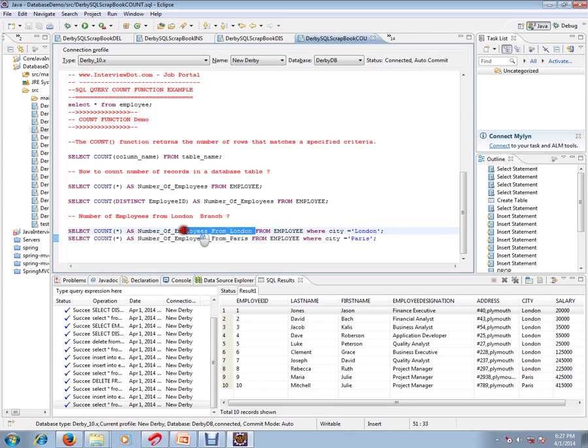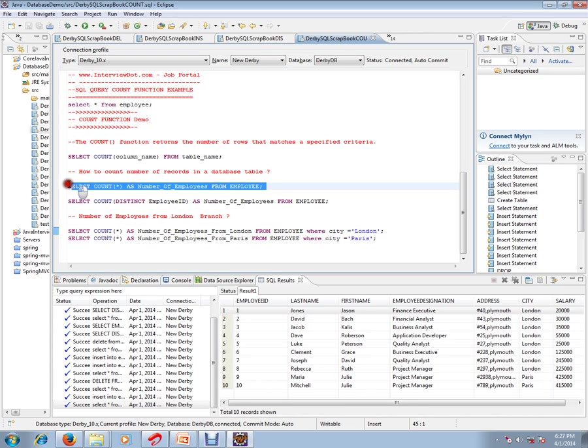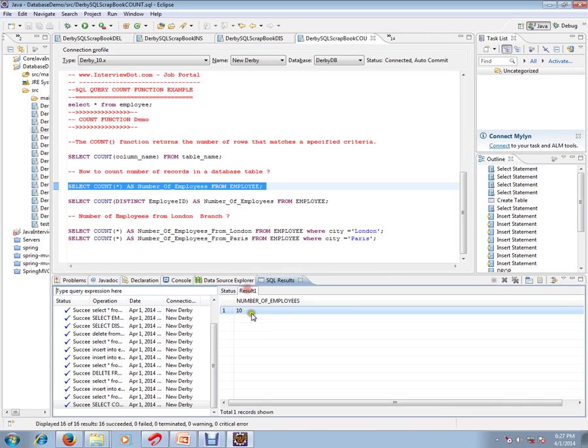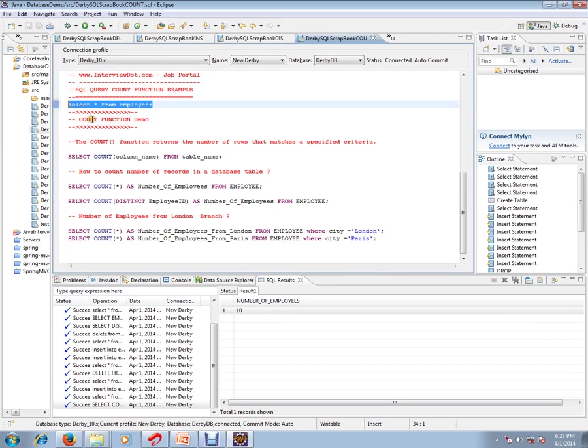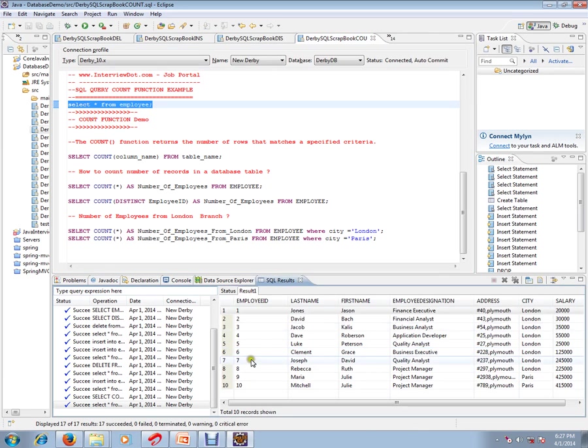Let's execute this so you can understand. SELECT COUNT(*) AS number_of_employees FROM employee. It should be 10 because currently we have 10 employee records. You see here, we have a total of 10 employee records. That's why it's giving us 10.